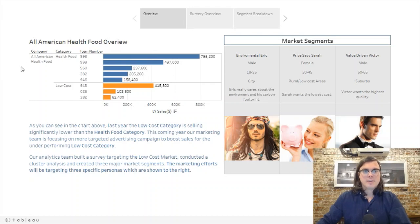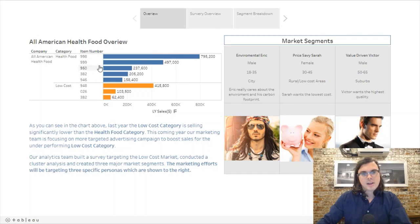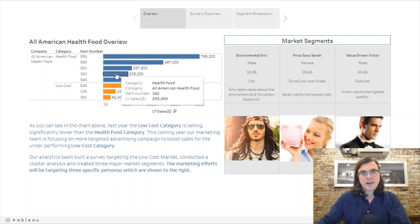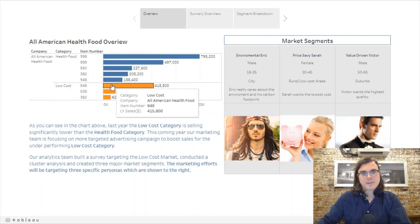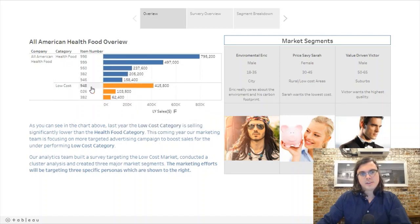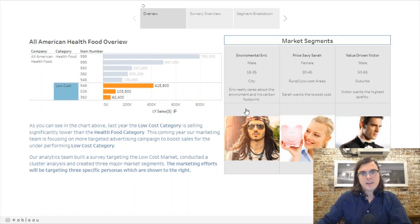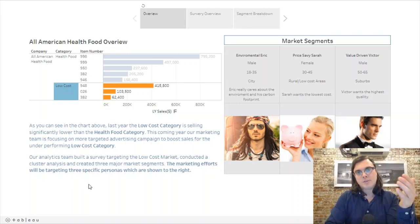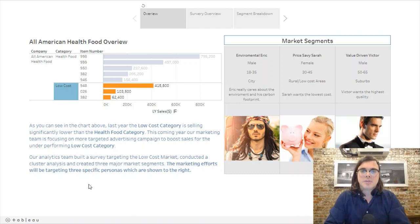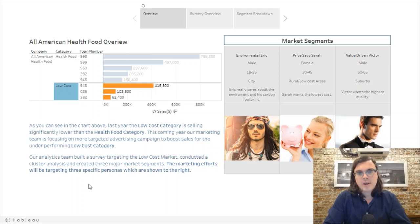In this overview it just kind of lays the scene out. This is a fictional all-American health food organization selling food. You can see they have two categories: health food and low cost. The health food is selling much higher than the low cost, and the low cost segment is what we're going to focus on in this case study. The marketing team has put together a survey targeting those who buy in the low-cost category to start figuring out the psychology that's causing these people to buy.